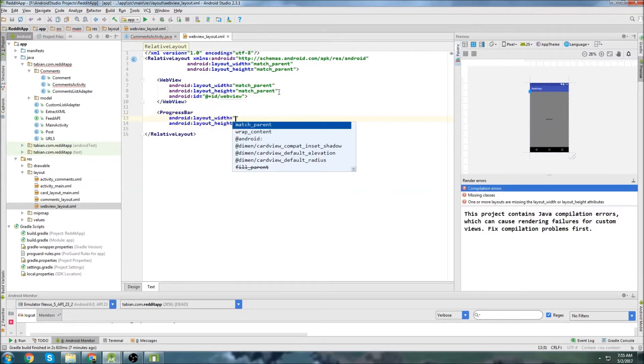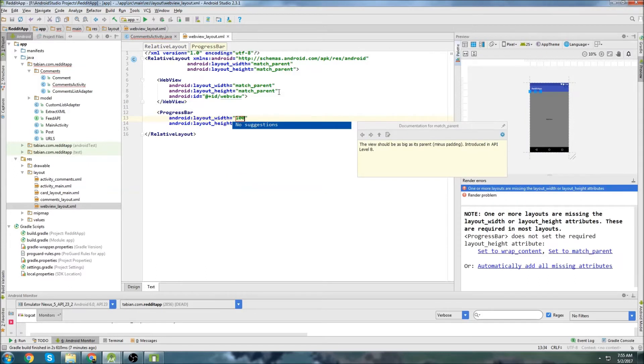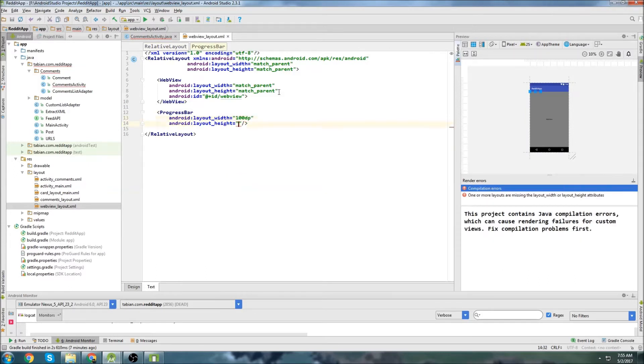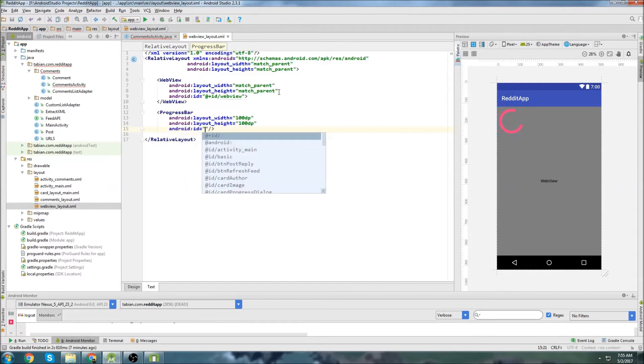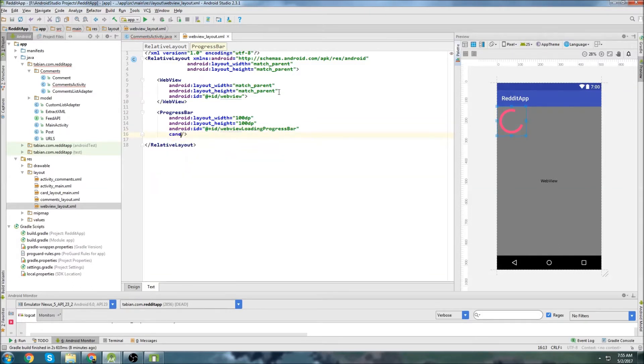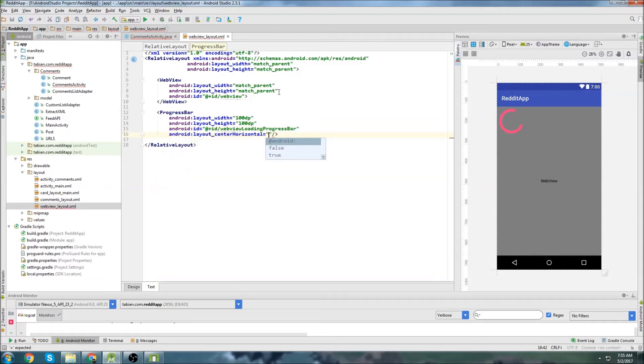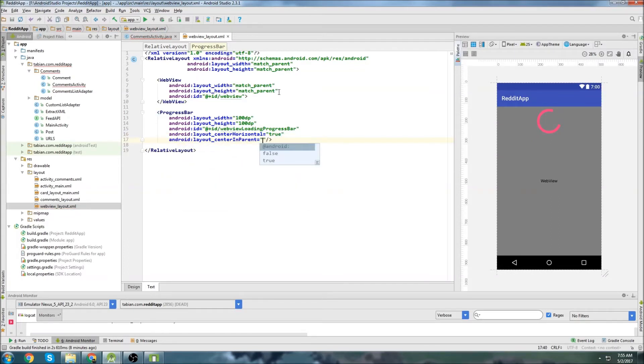And then we're going to add a progress bar in the middle of the web view. I'll just do 100dp and 100dp. ID of the web view loading progress bar. Center horizontal true, and center - actually I can just do center inherent true.